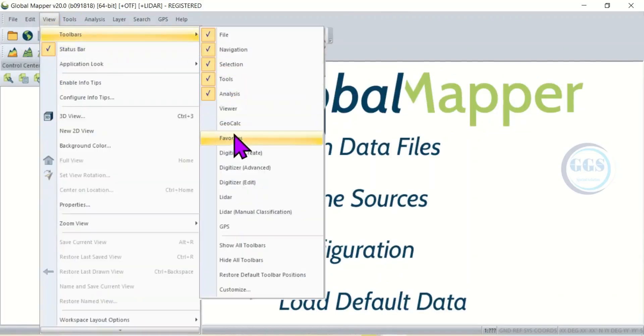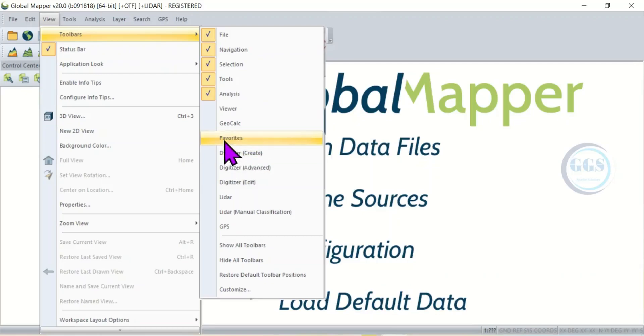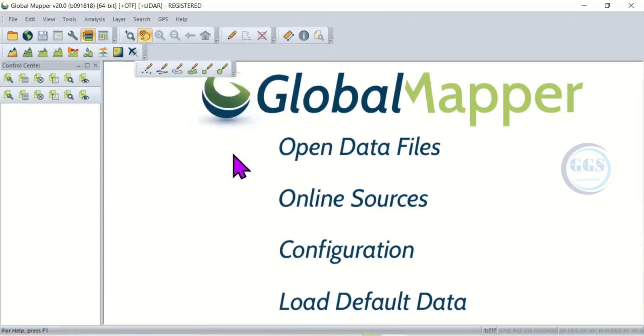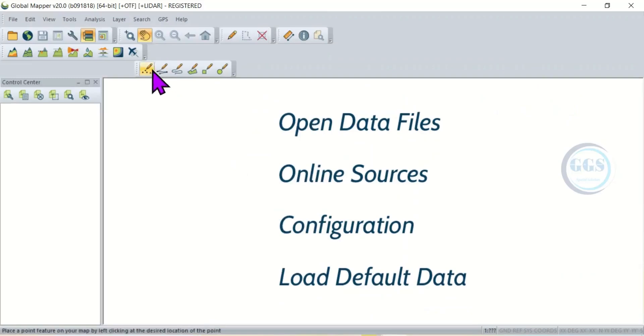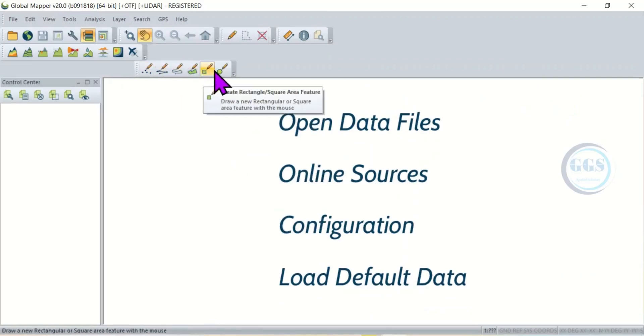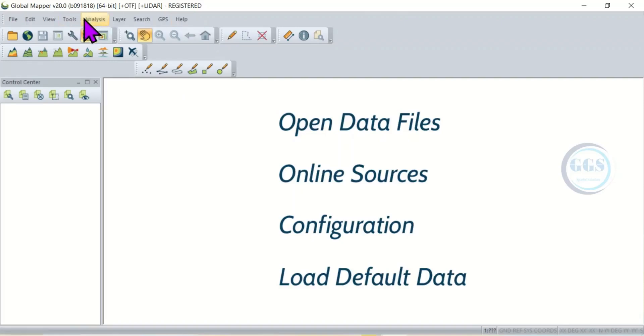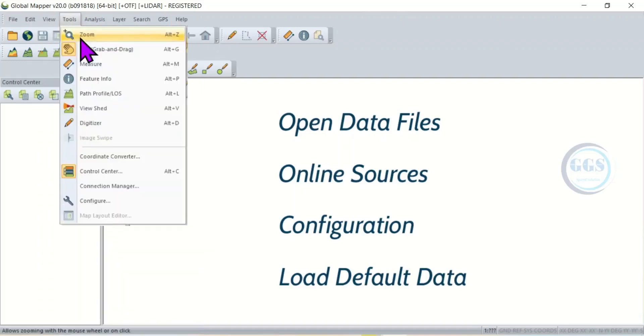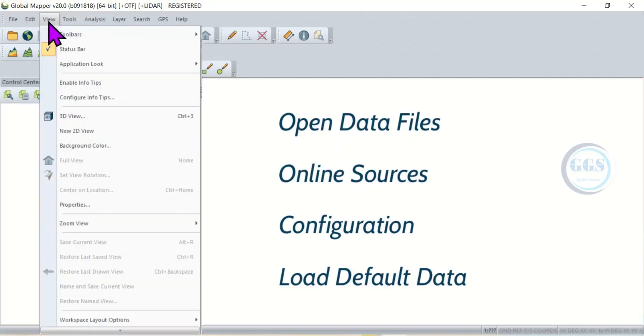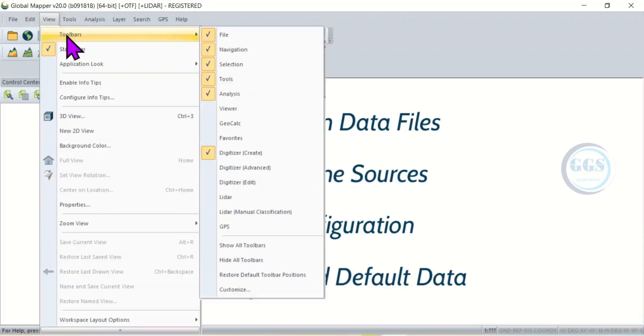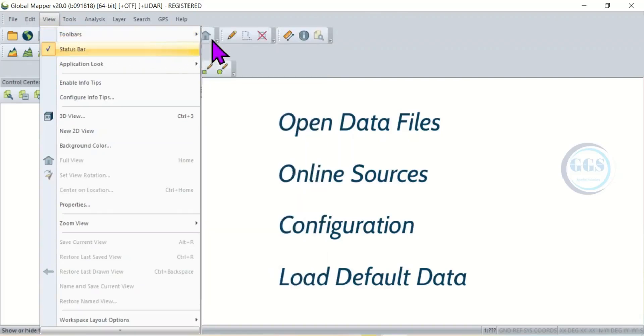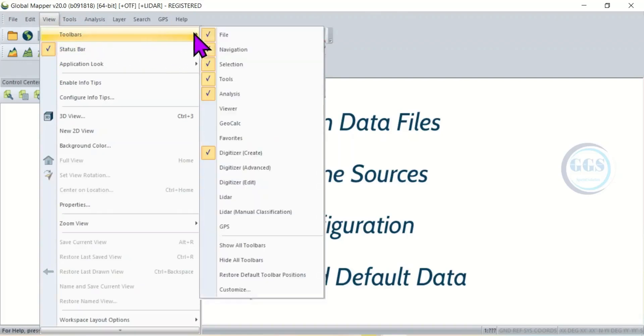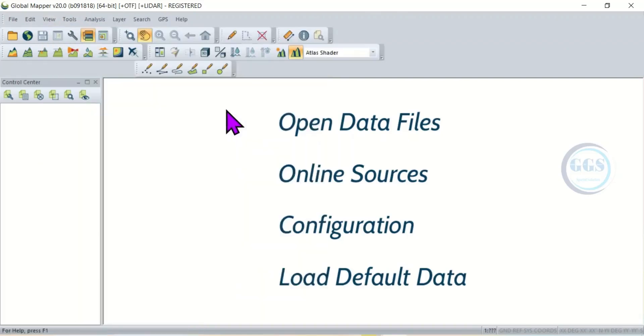For example, let's say this Digitizer. If I click on it you can see Digitizer tool has been enabled. So as many tools you want to pin down on the toolbar, here is where you come and check them and they will be pinned down on the toolbar.